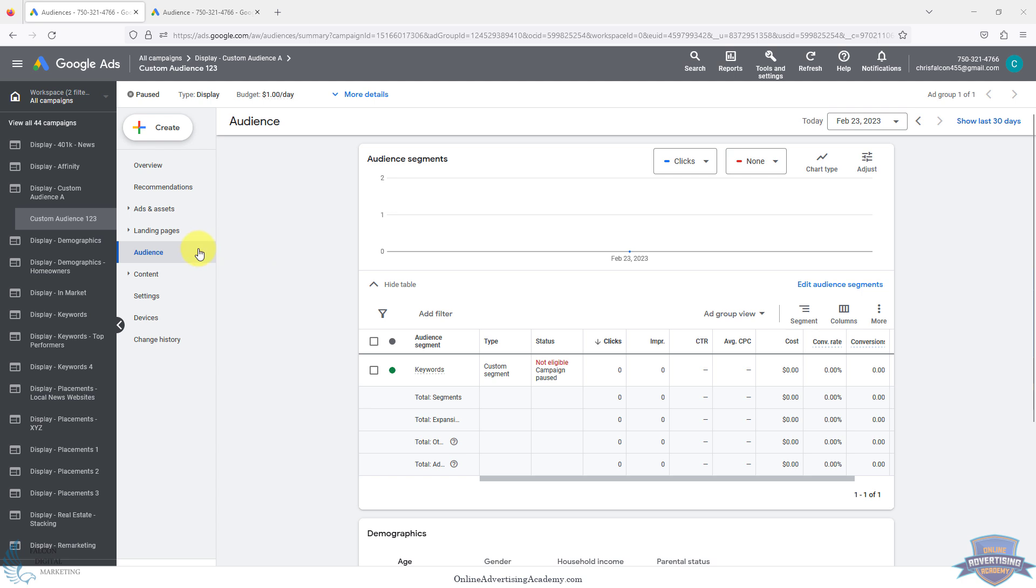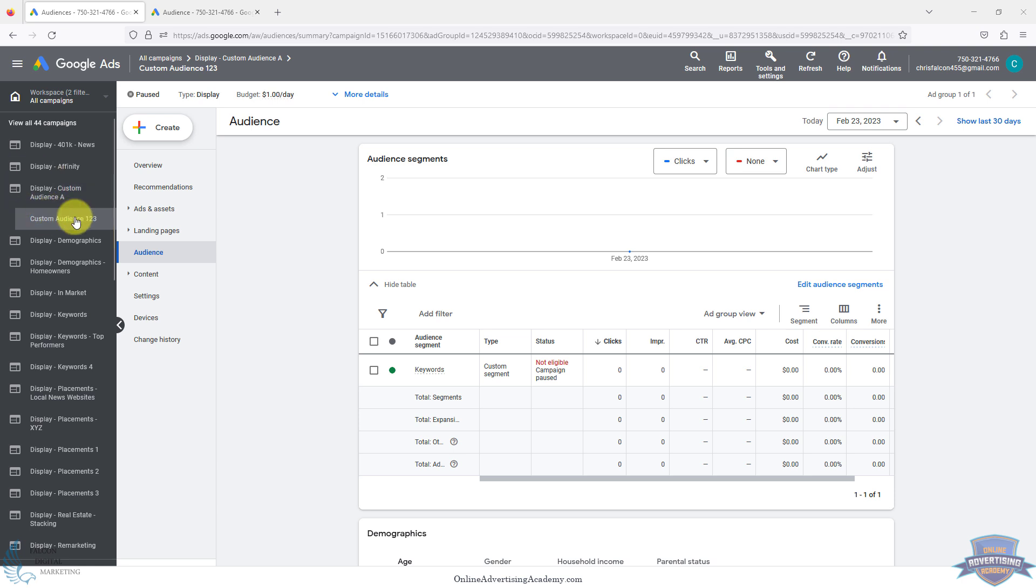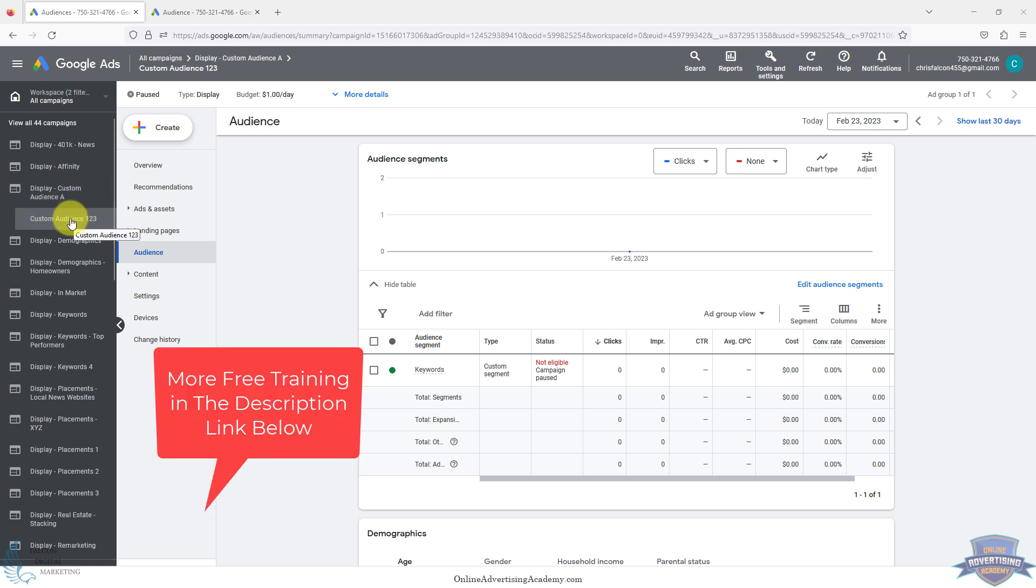If you're not familiar, custom audiences is an audience targeting option within the Google Display Network. When you set it up, you set up your campaign to target the display network, then set up an ad group and select audience over here.